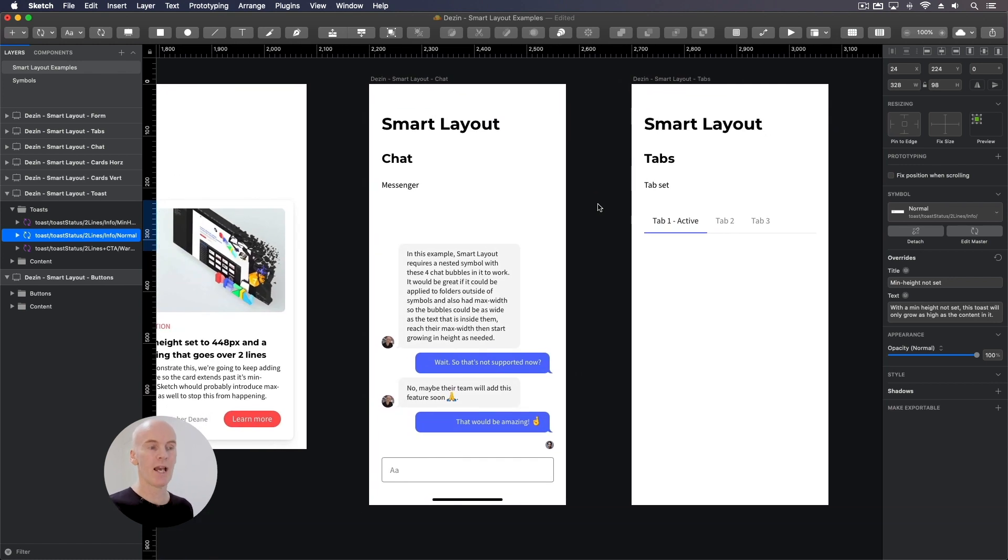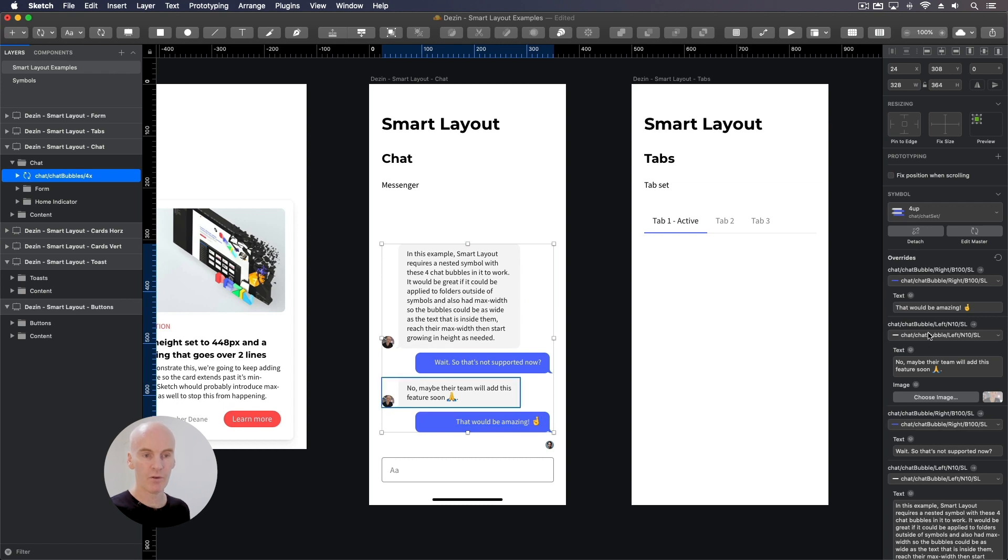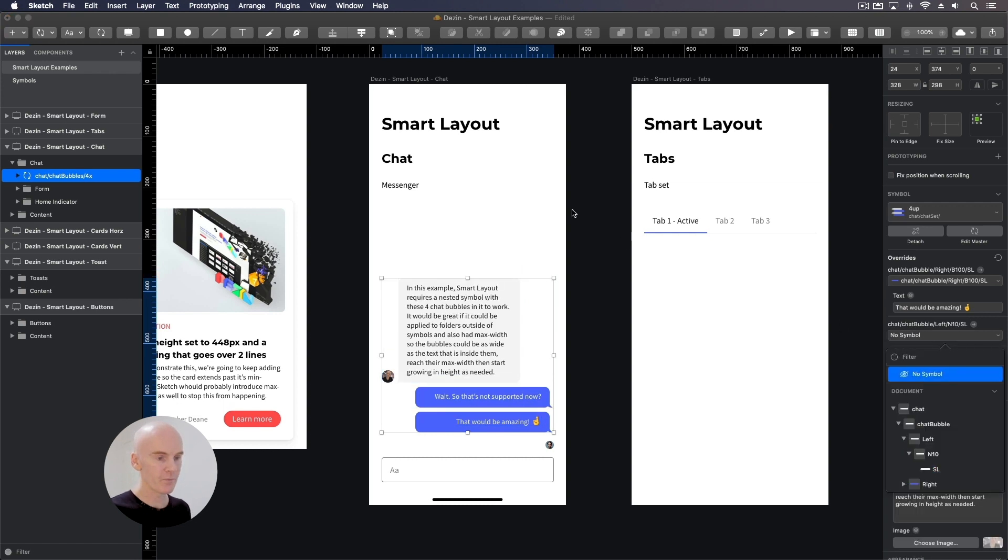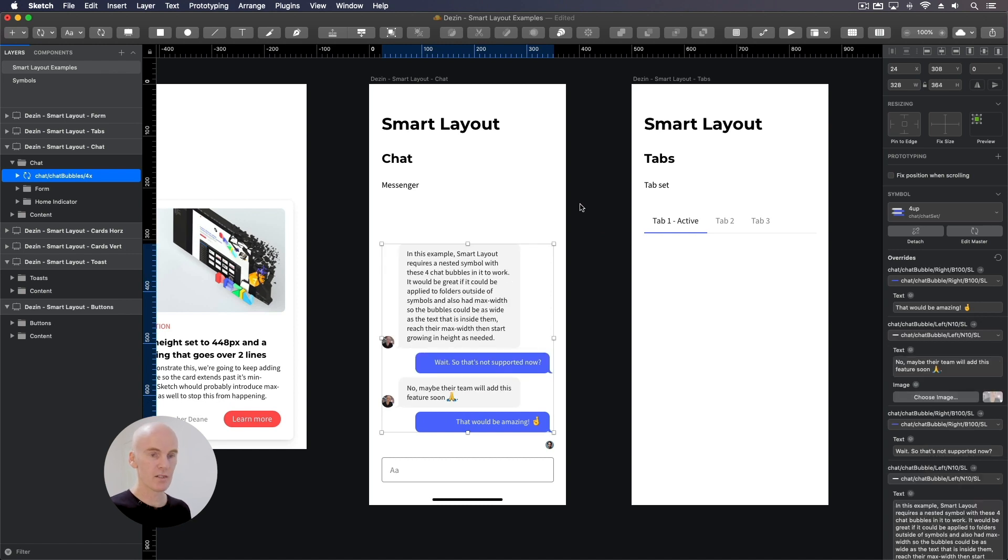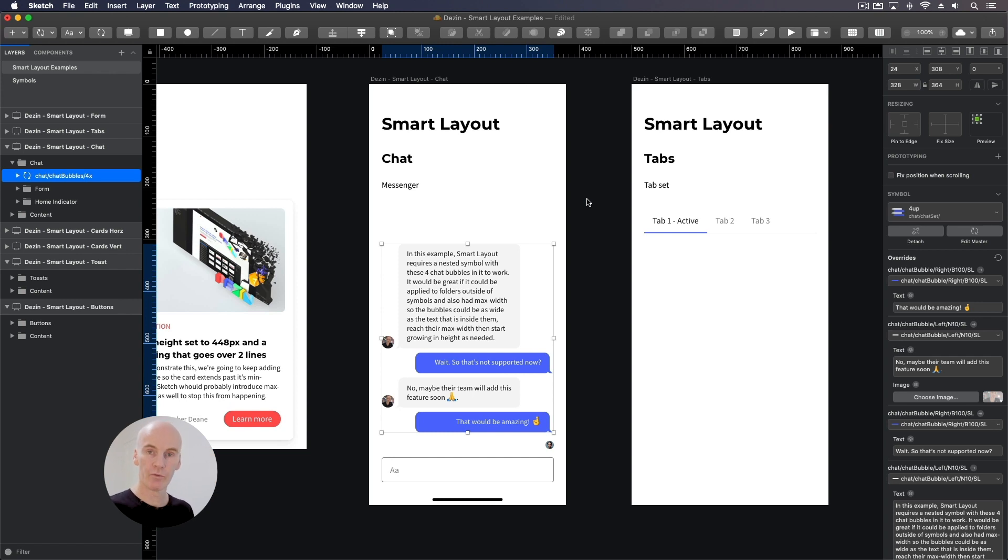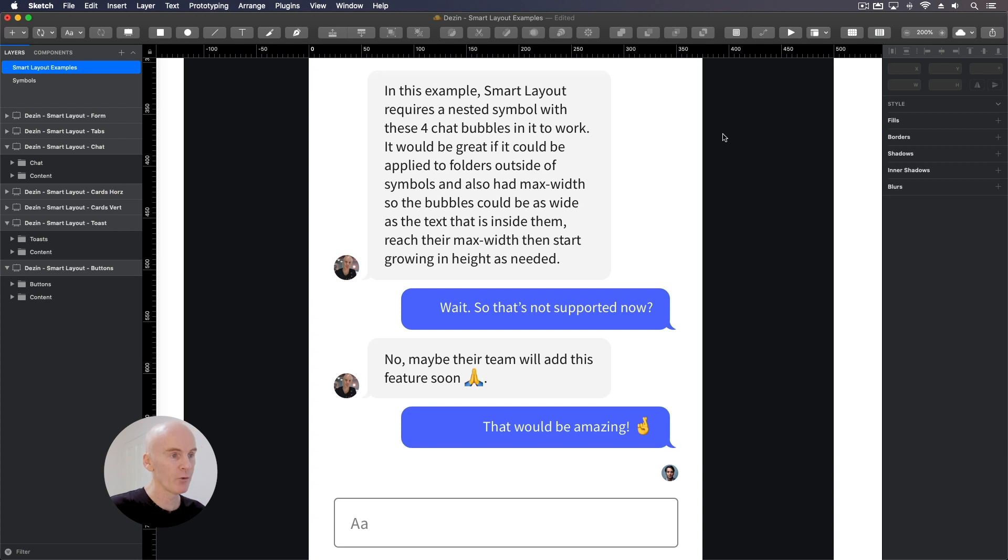Let's undo that change and go over to the chat example. So this is probably one of the hardest ones to put together, but it's pretty powerful. If I select it and even just turn off one of the chat bubbles, the rest snap. And it does it from the bottom up because you can set that as an option in smart layout. You can set it to vertical and go from the bottom up, from the center or from the top down. Just like horizontally, you can go from the left to the right or centered or right to the left.